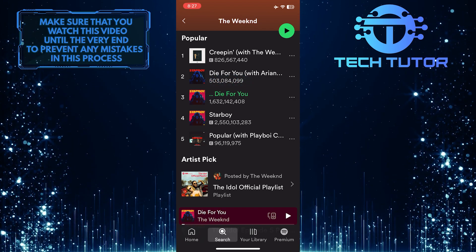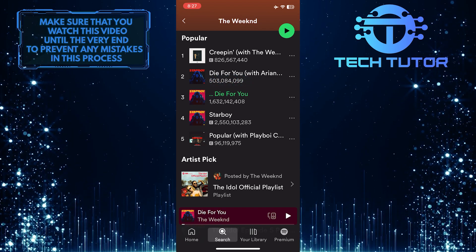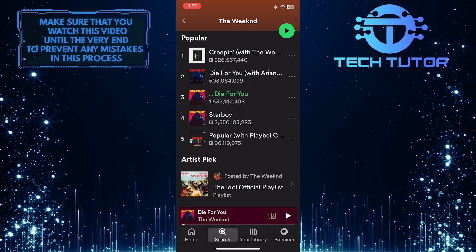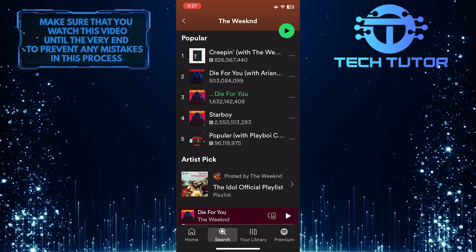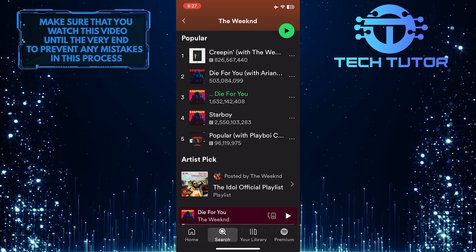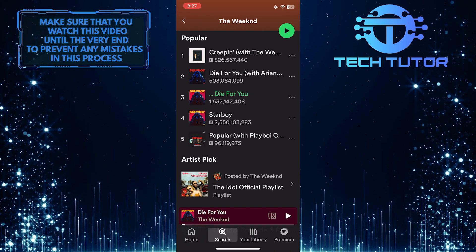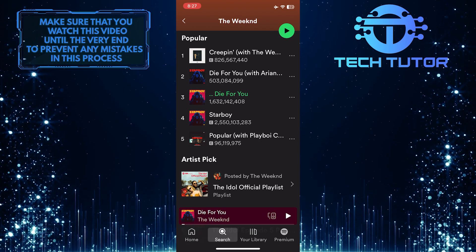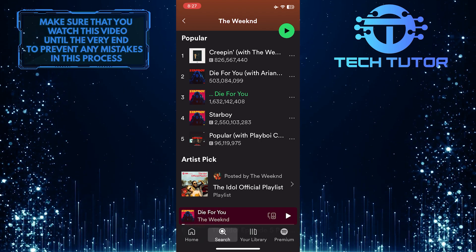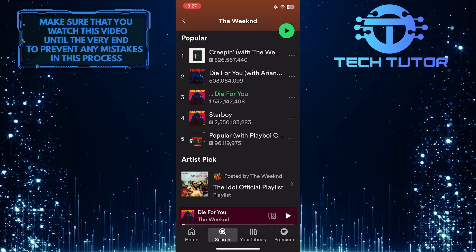To see how many streams a song has, it needs to be in the popular section of the artist's profile. You can go to any artist's profile and see the number of streams they have for their popular songs.